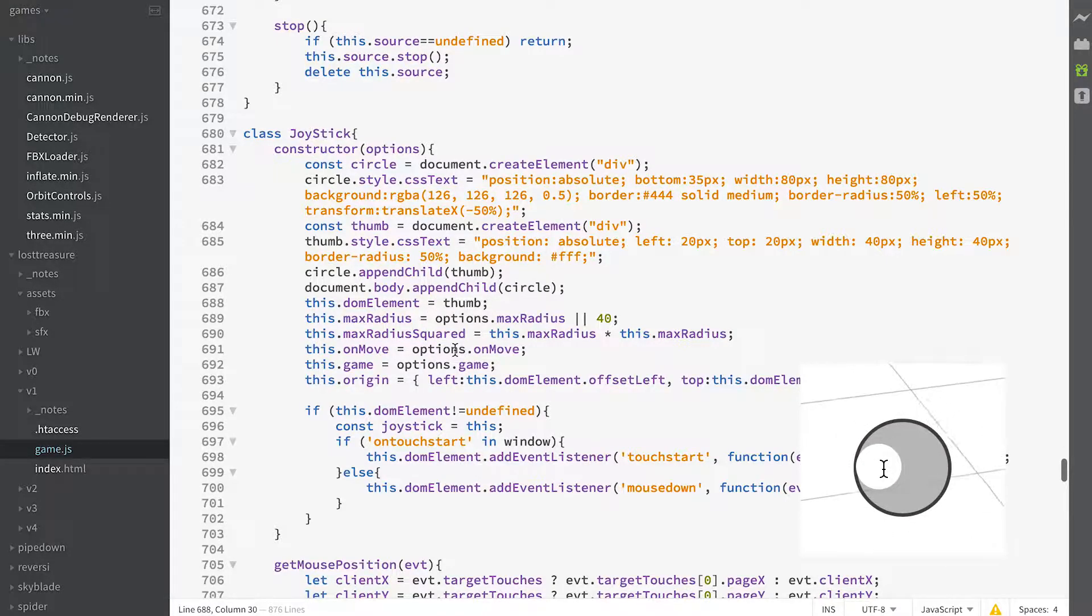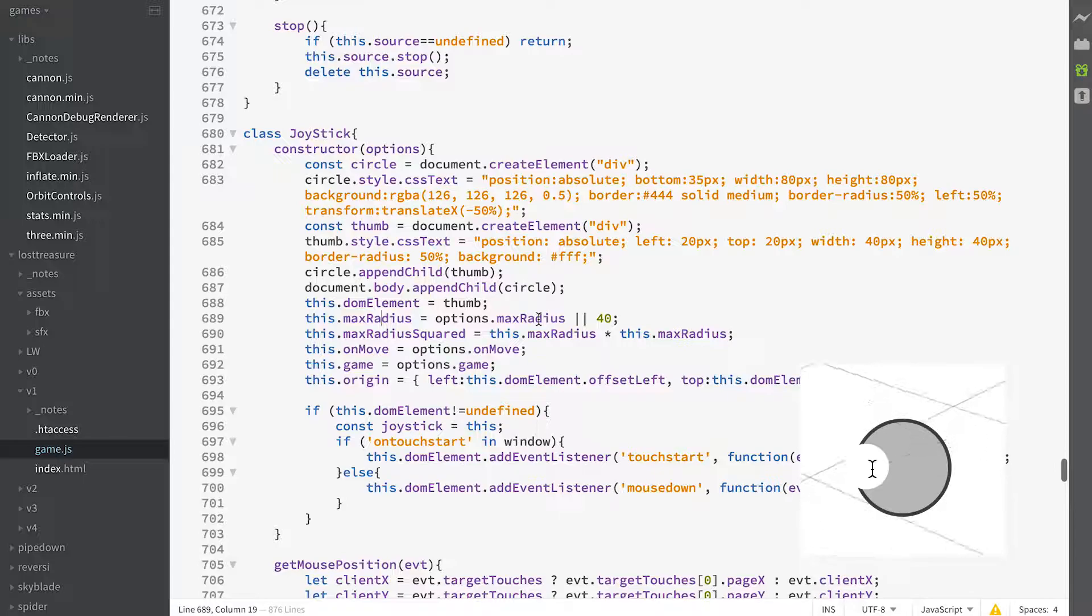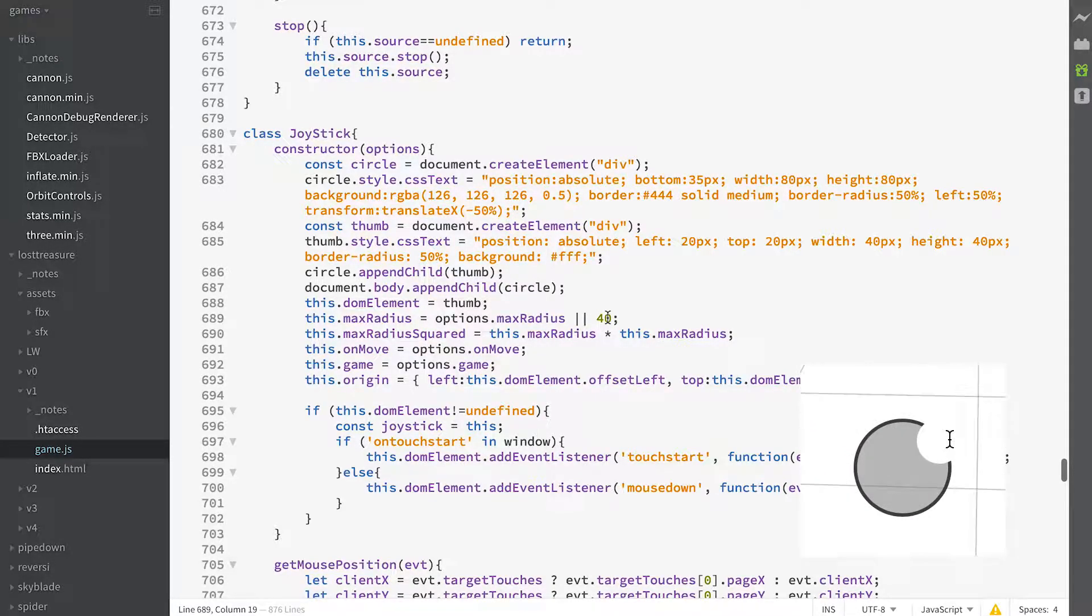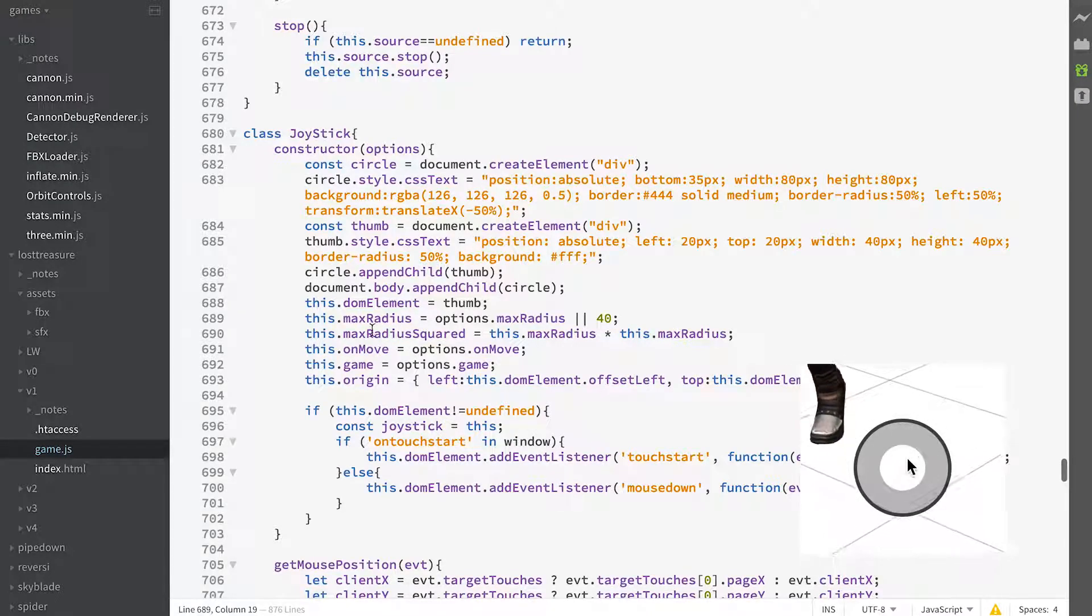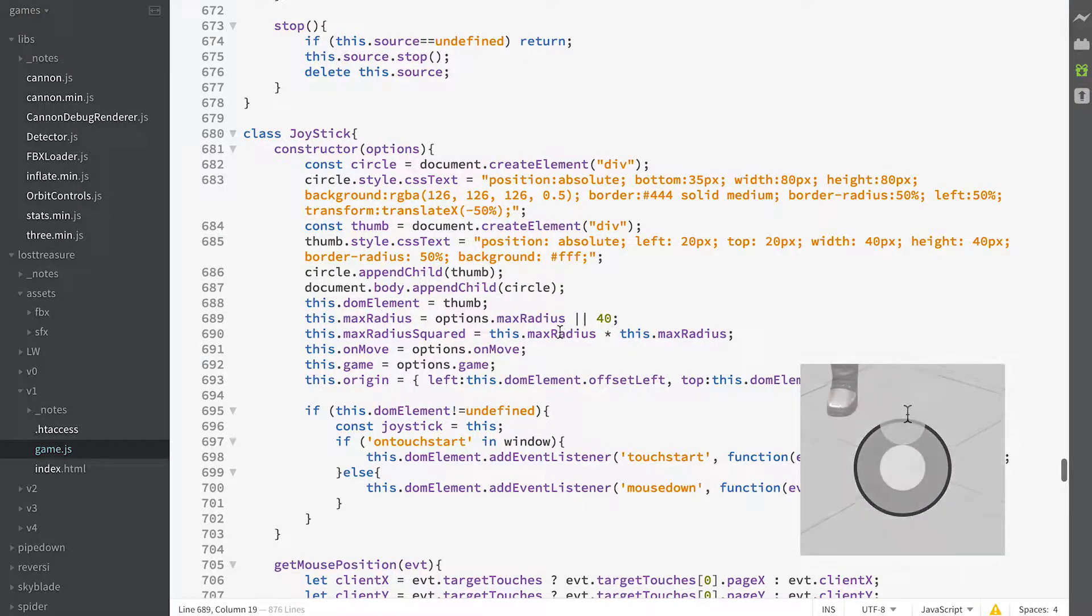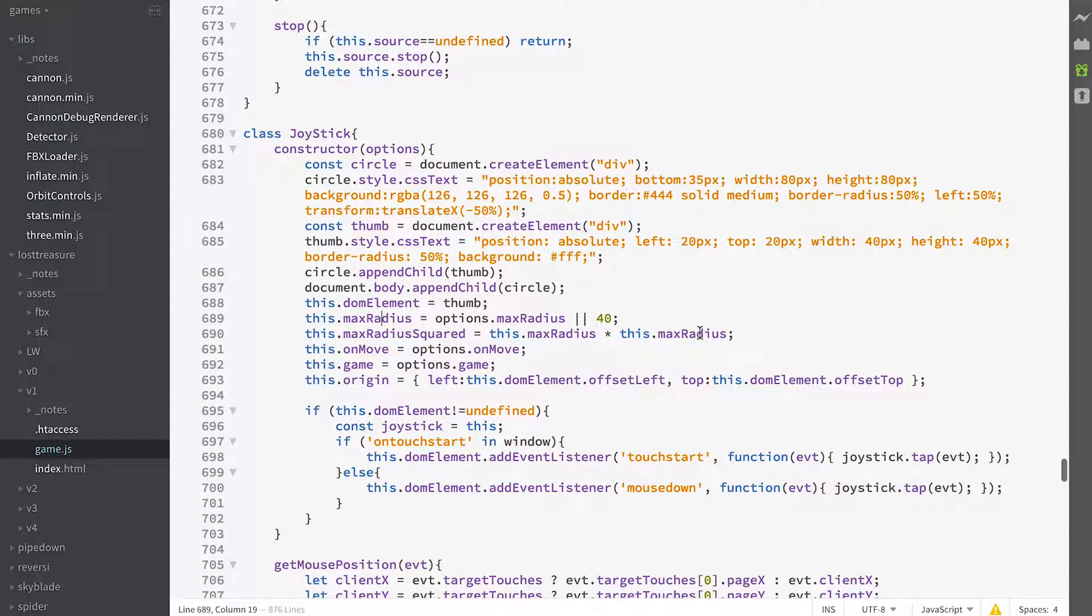We define a maximum radius. In this instance we're setting it to 40 pixels and we also save the radius squared which is maximum radius times maximum radius, it's just a useful thing for later on.